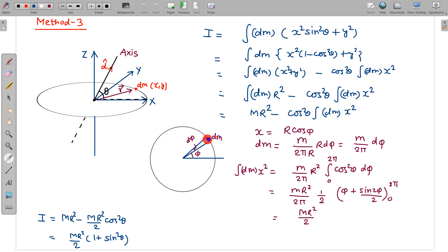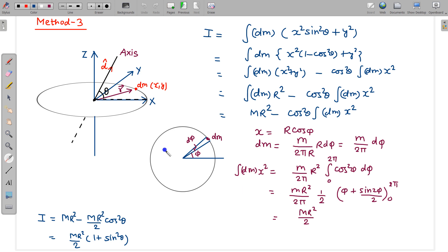The x coordinate of a mass element is r cos φ, where the element subtends angle dφ at the center. The mass of this element is dm = (m / 2π) dφ. Substituting and integrating from 0 to 2π gives ∫ dm x² = mr²/2, which is the moment of inertia about the diametrical x axis. Substituting back gives the same final result: I = mr²/2 × (1 + sin²theta).